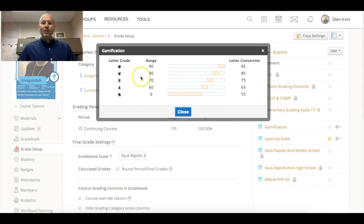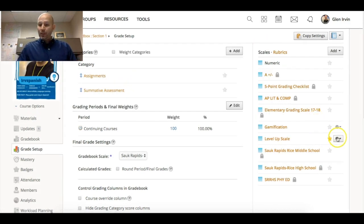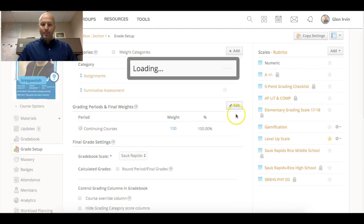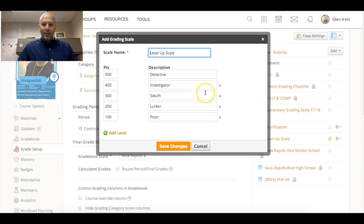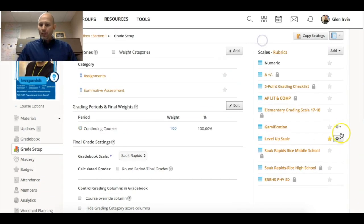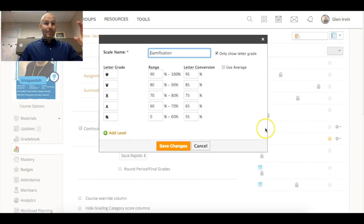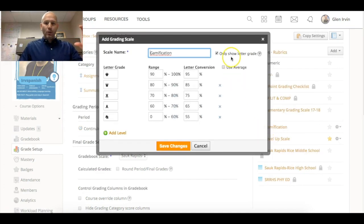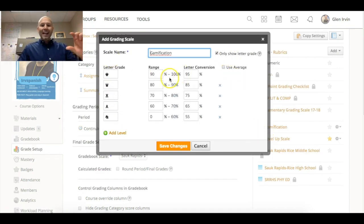A student could even see it set up where the student would only see the symbol. You could only show the letter grade.